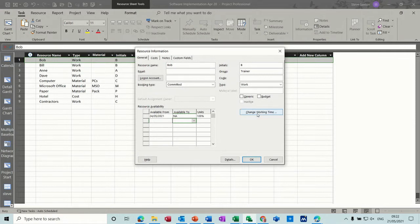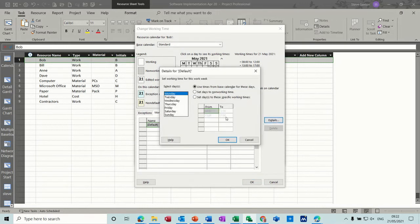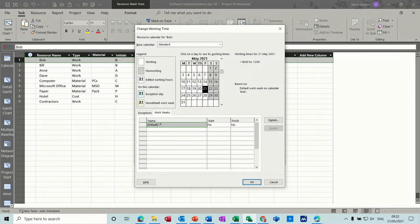Under Working Time you can change the working time settings. You've got work weeks and details. Let's say Bob only works until 12 o'clock on a Friday — you can change that default setting and delete that block. Again, that will have an impact: if you allocate him on a Friday for an eight-hour job it will move over onto Monday.